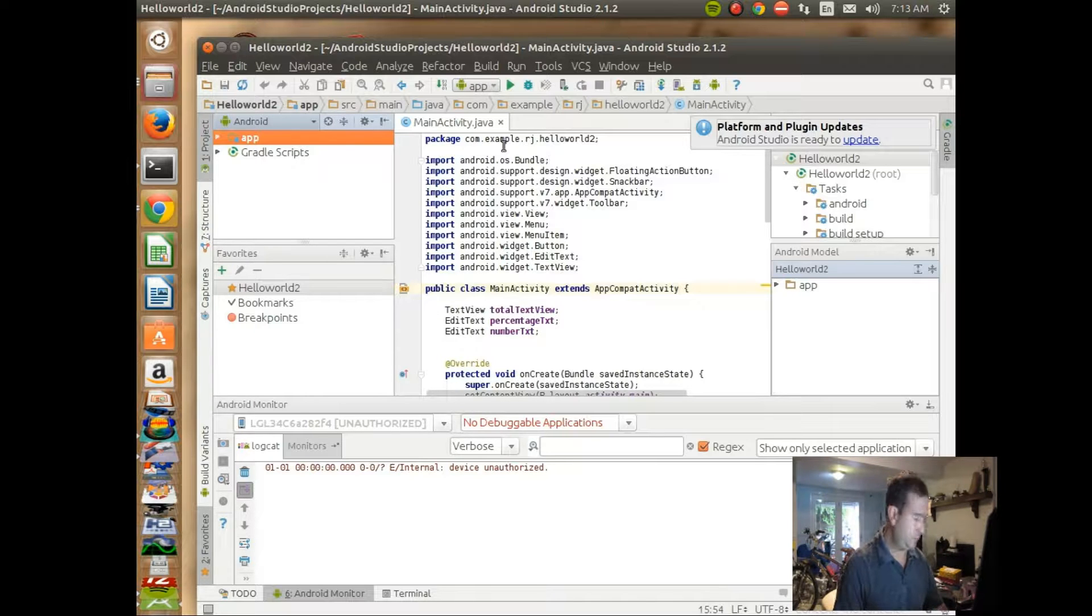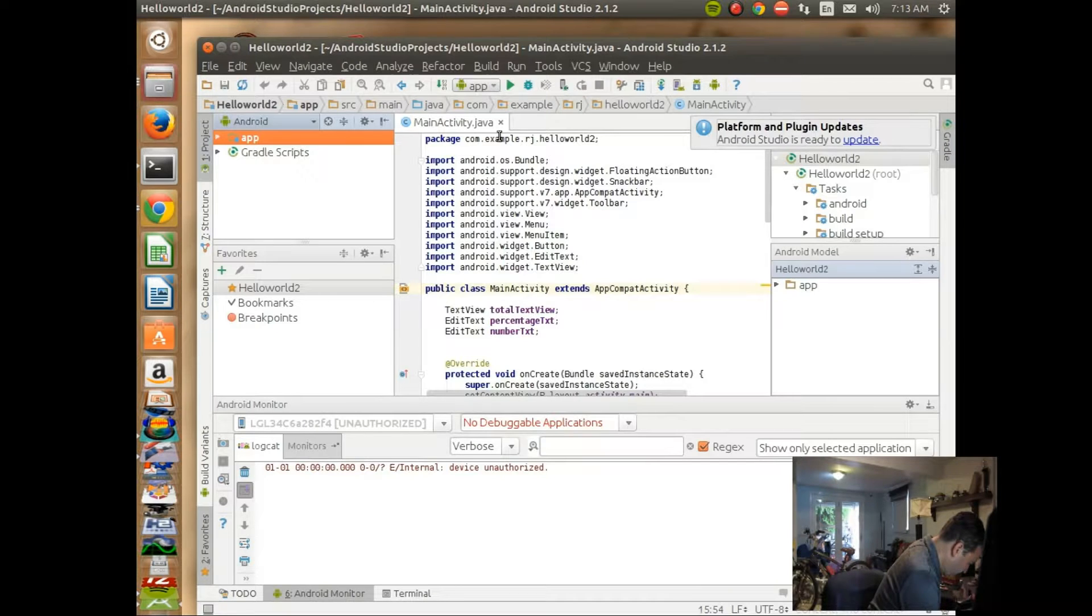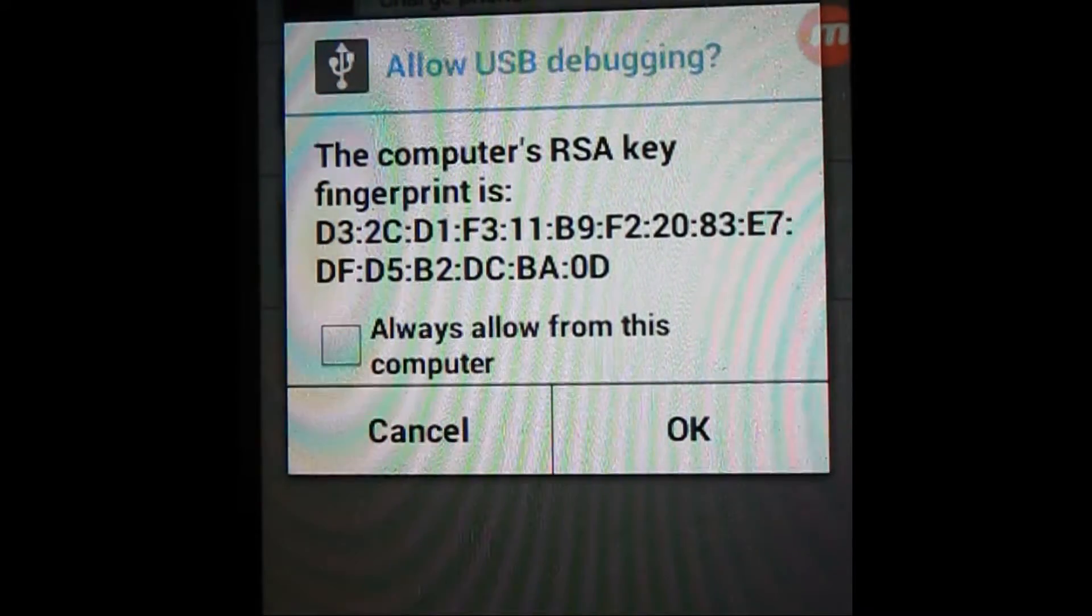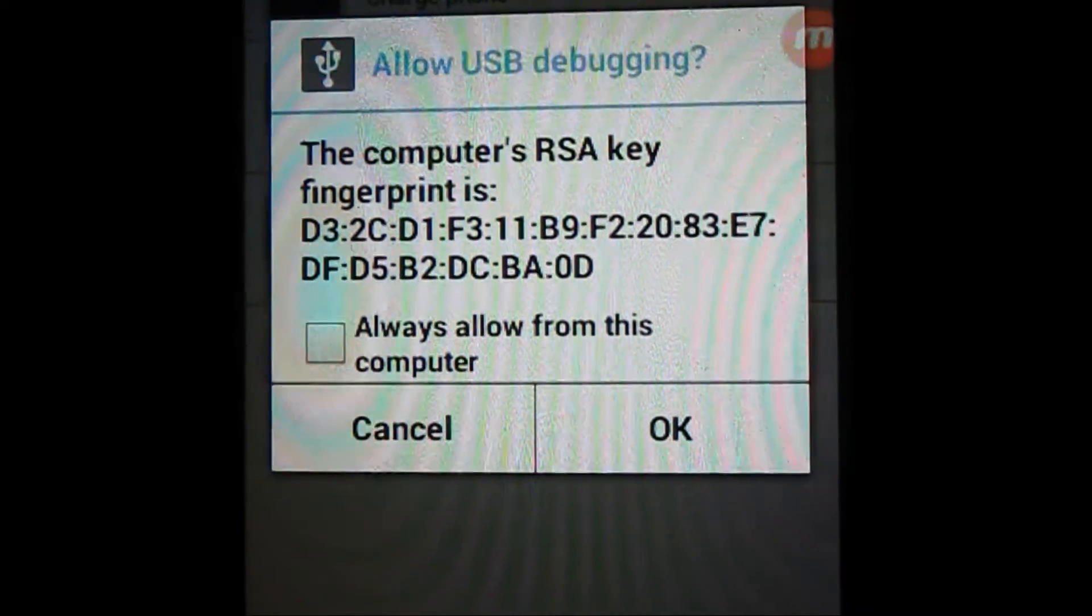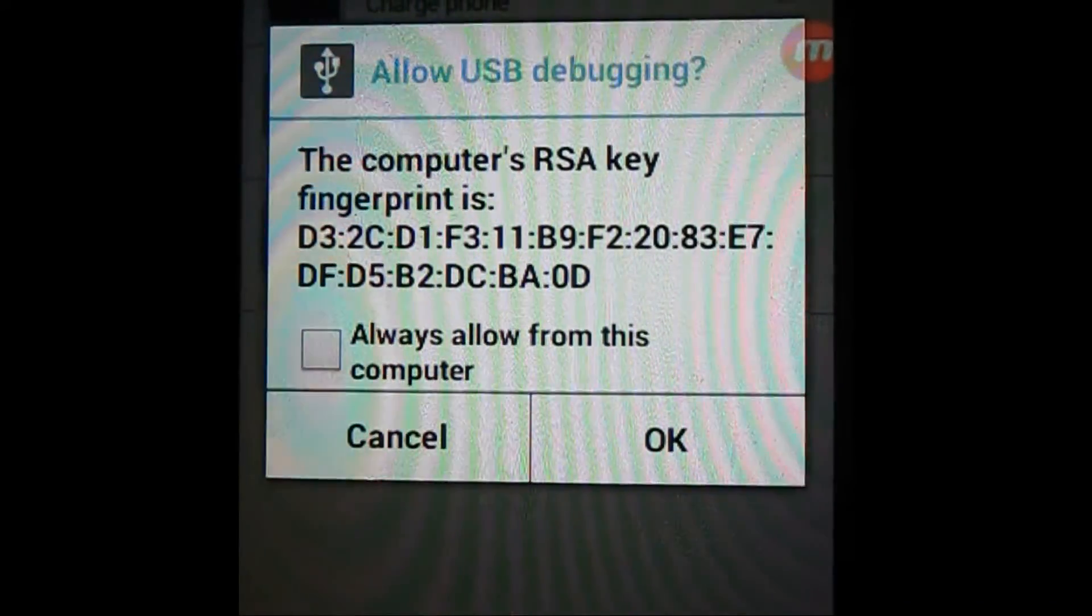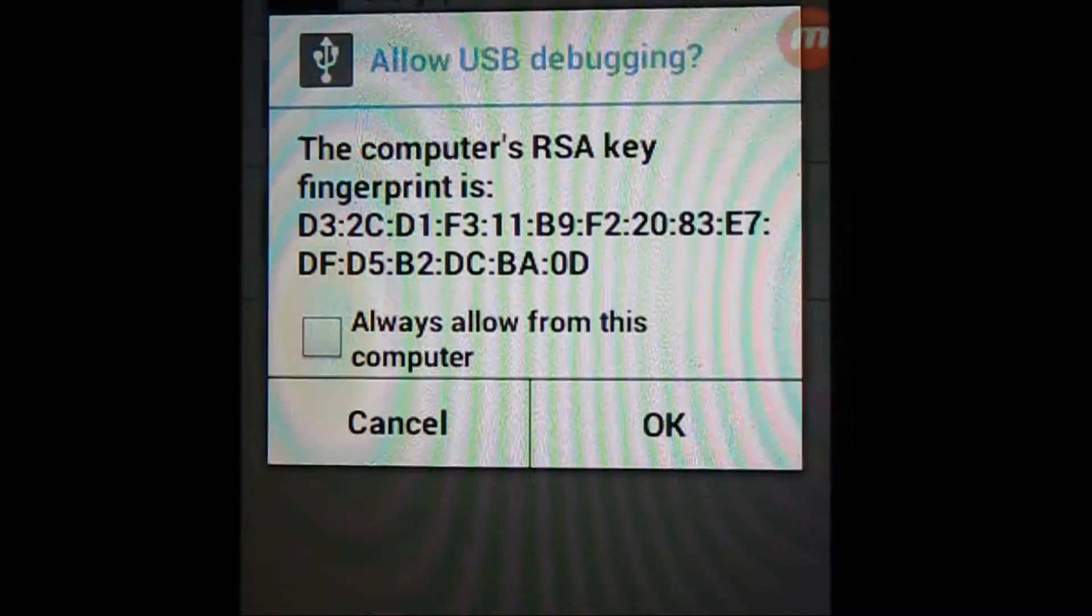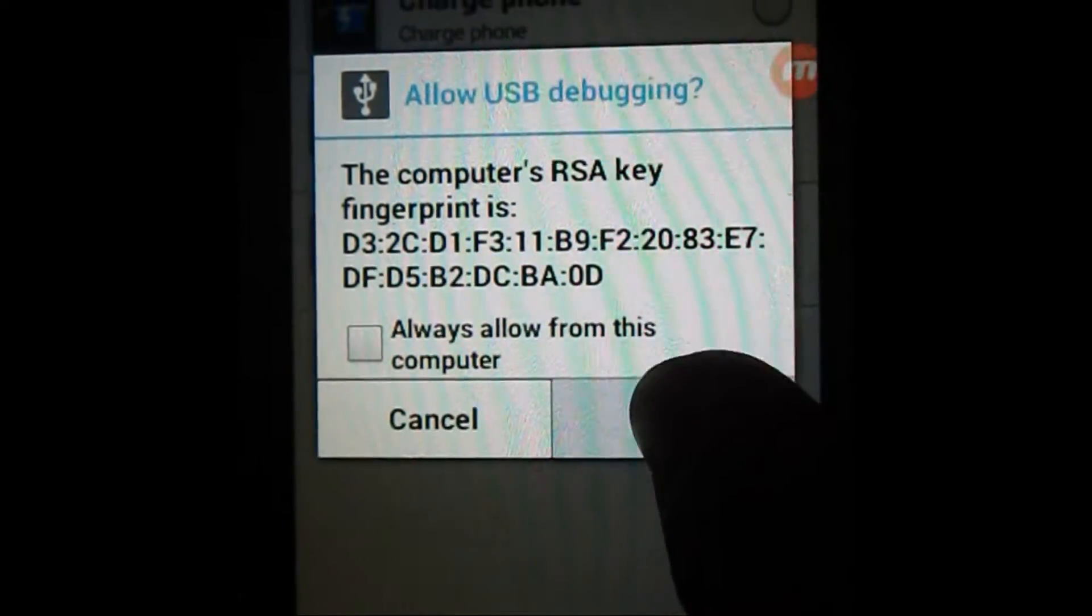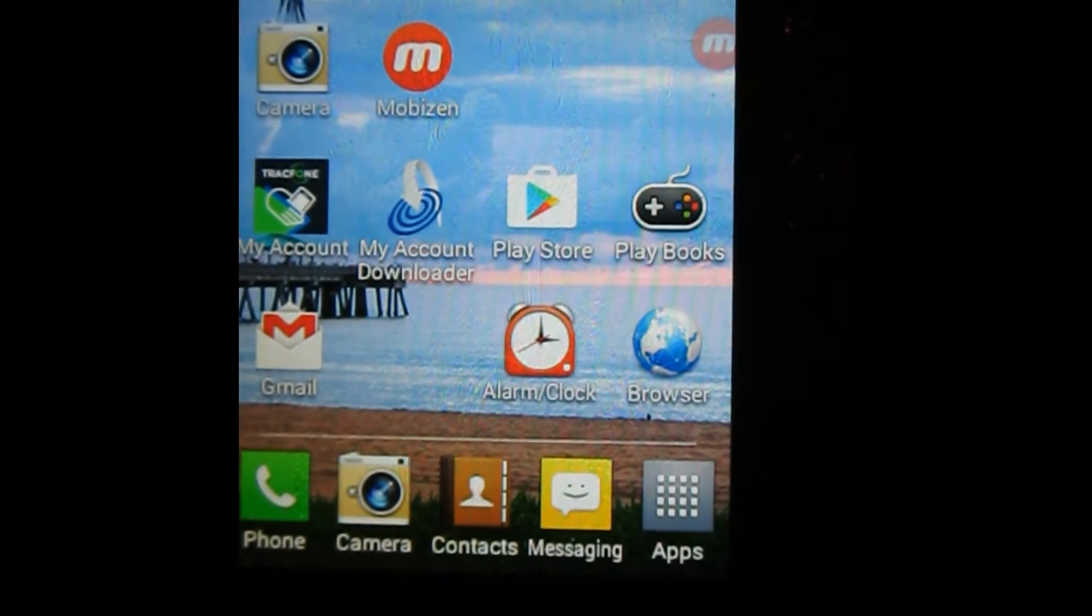And we'll make sure our tablet is turned on here. Okay, in order to allow your computer to access your phone, the screen will come up, and the computer is RSA key, fingerprint, blah, blah, blah. And so you have to give the tablet the authorization. Yes, it's okay to talk to this computer. So you click OK, and then you should be all set to start downloading things onto your tablet.